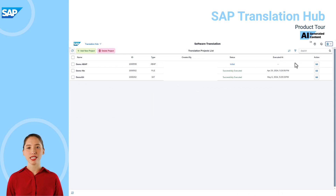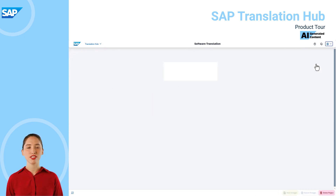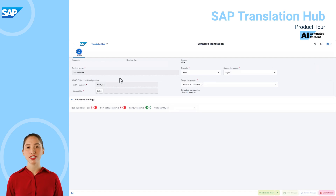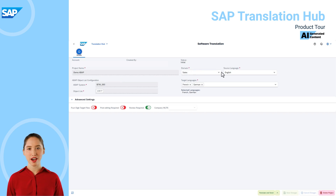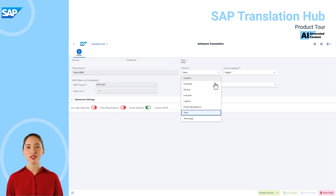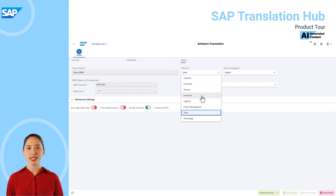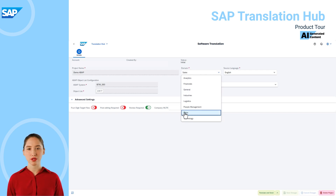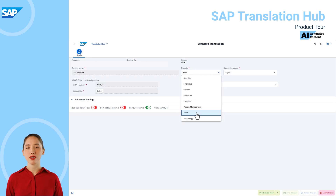Let's take a deeper look as we consider the ABAP project type. I've set up an initial project and entered the project name. Under domain, choose the topic area most closely associated with the content you want to translate to get the best translation results. If you are not sure which domain is most relevant, we recommend you choose general. In this case I've chosen sales because I have a retail demo report that I want to translate in my ABAP system.